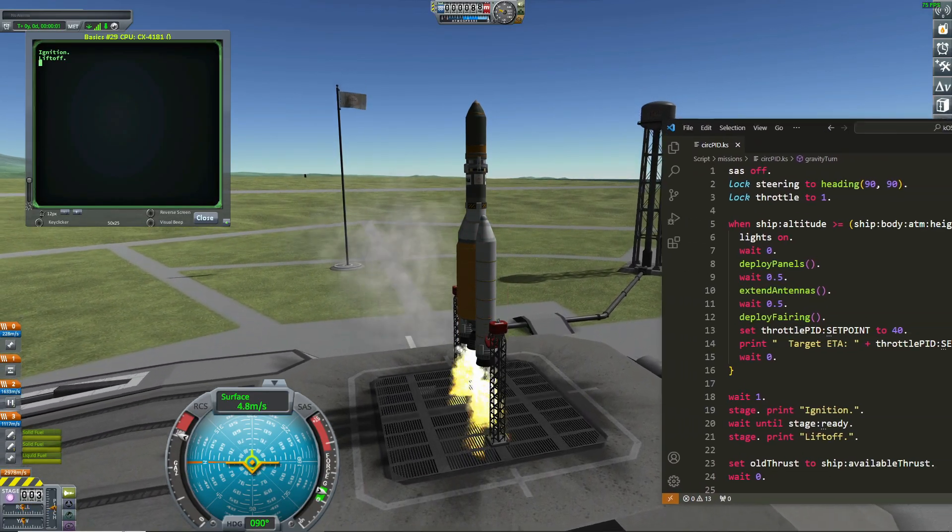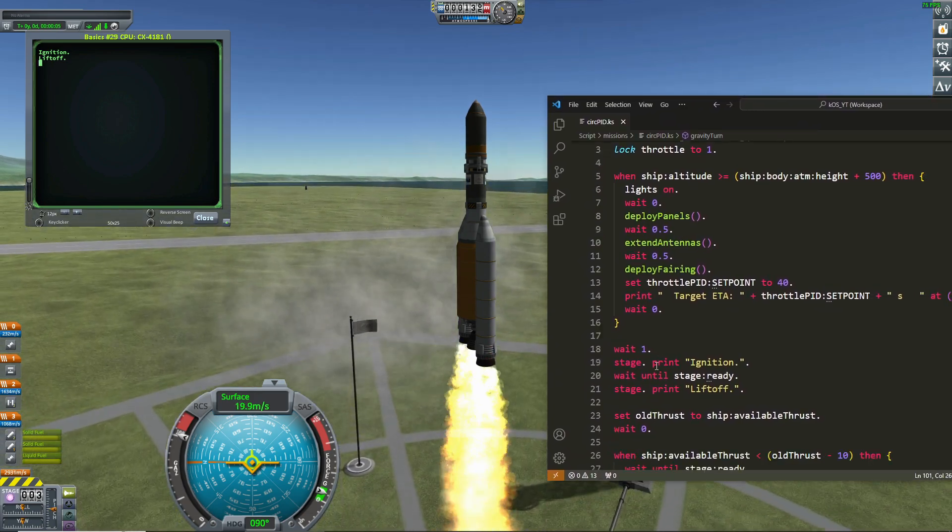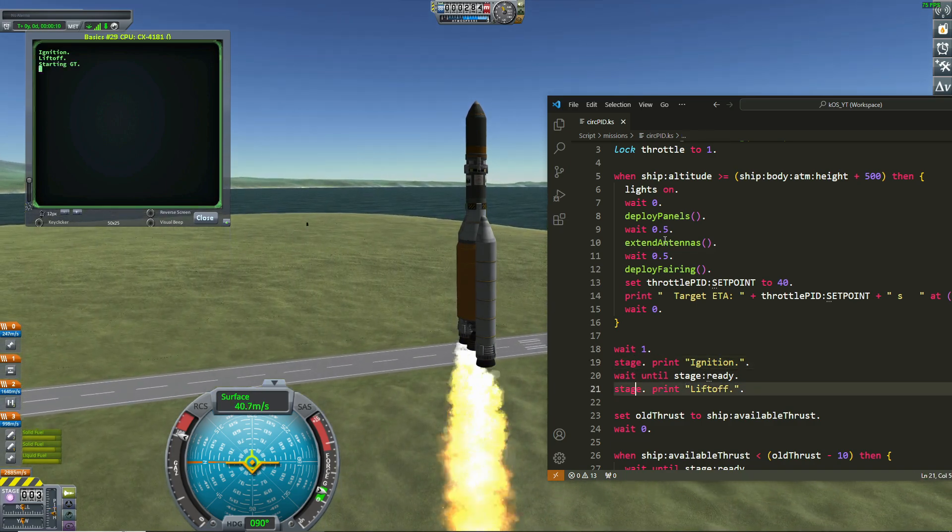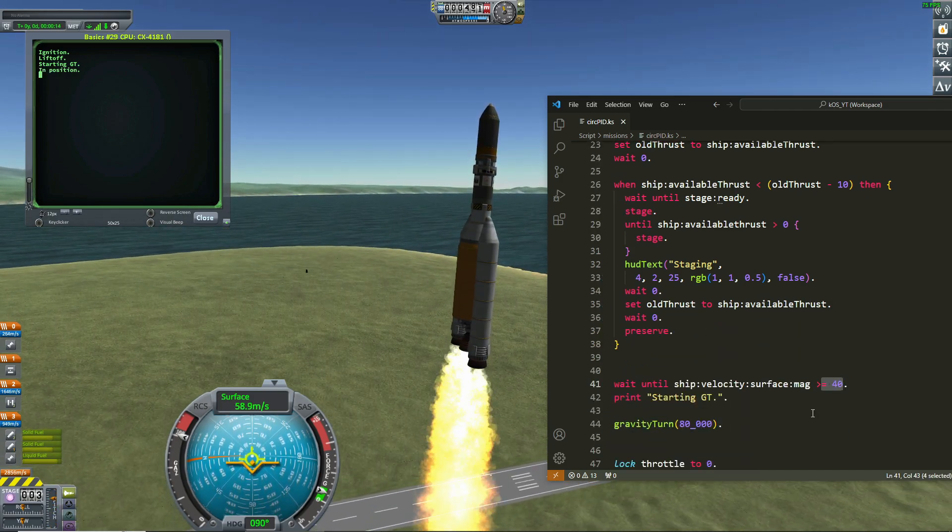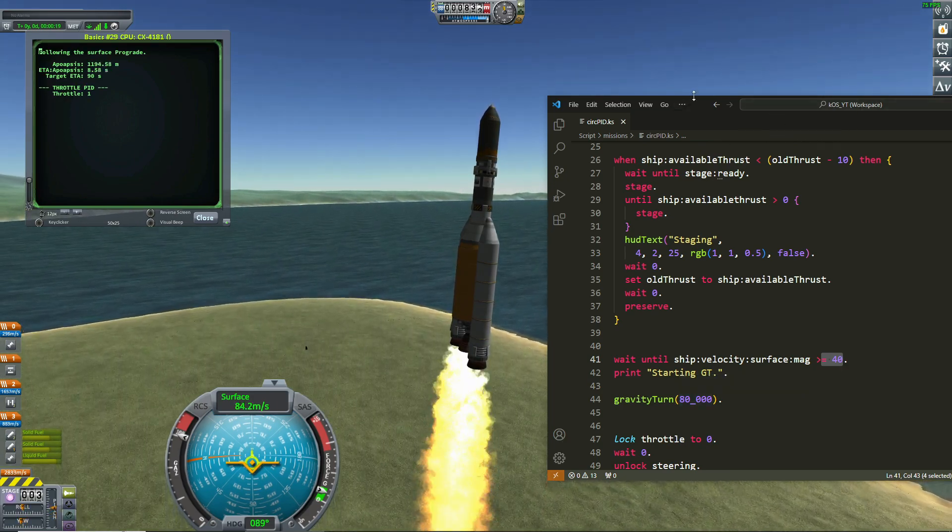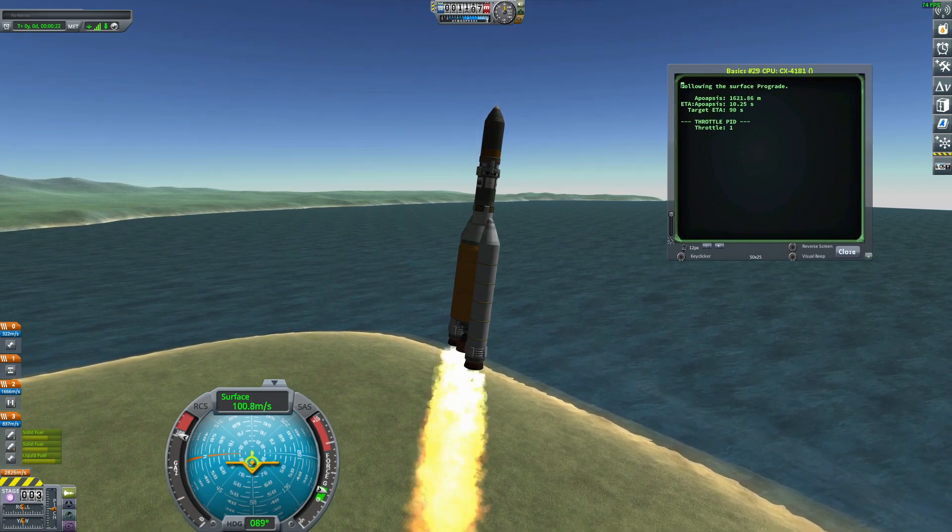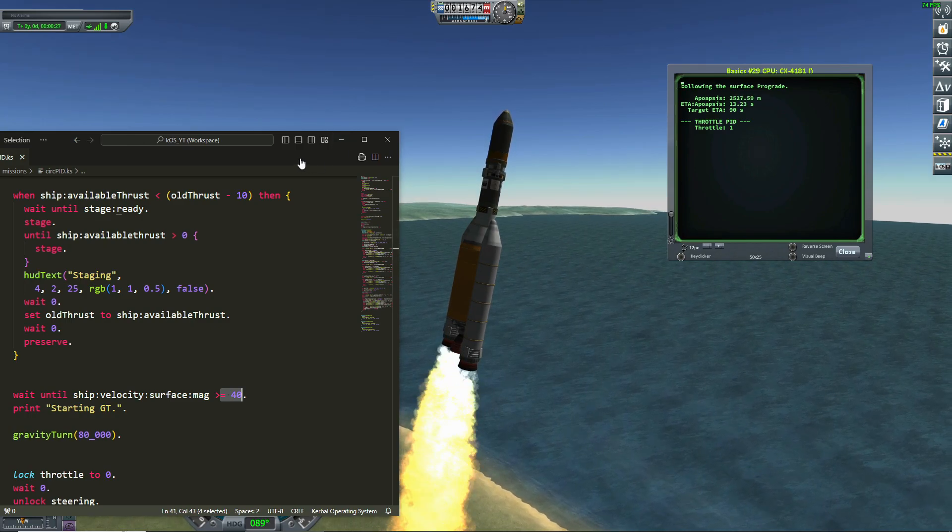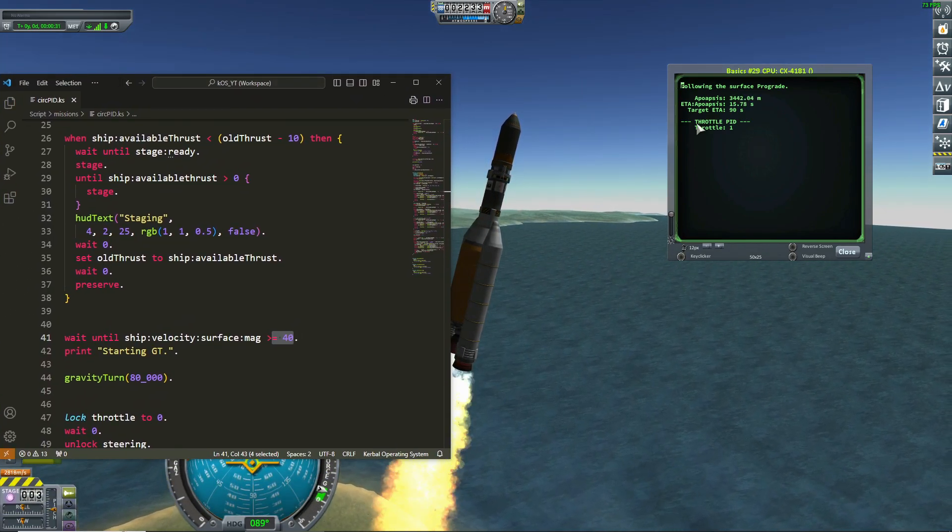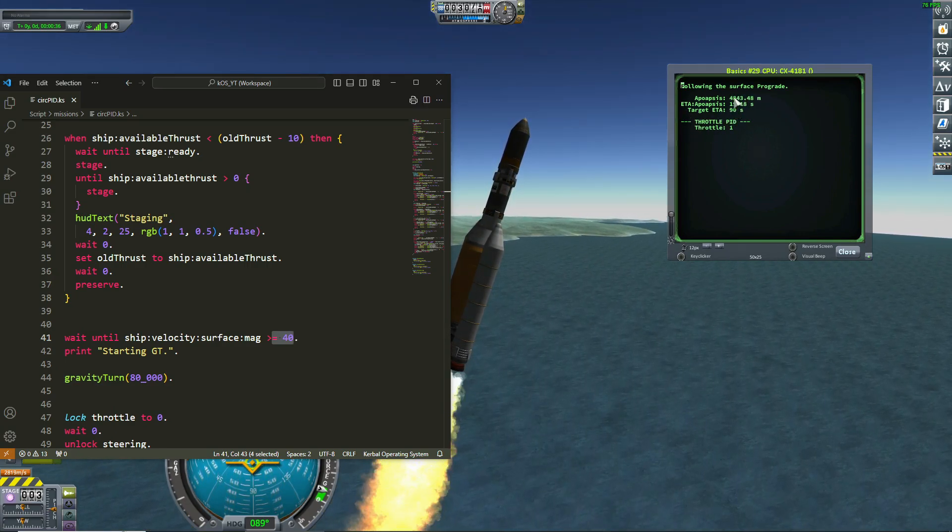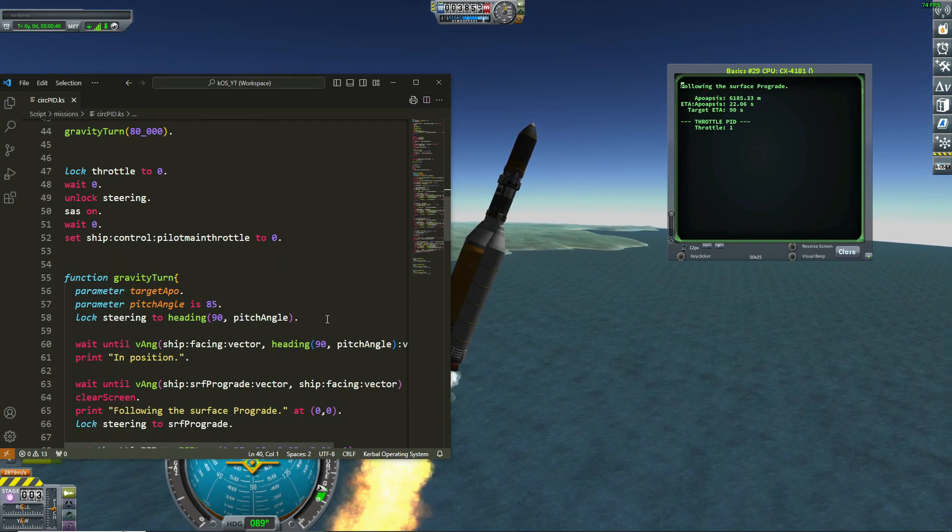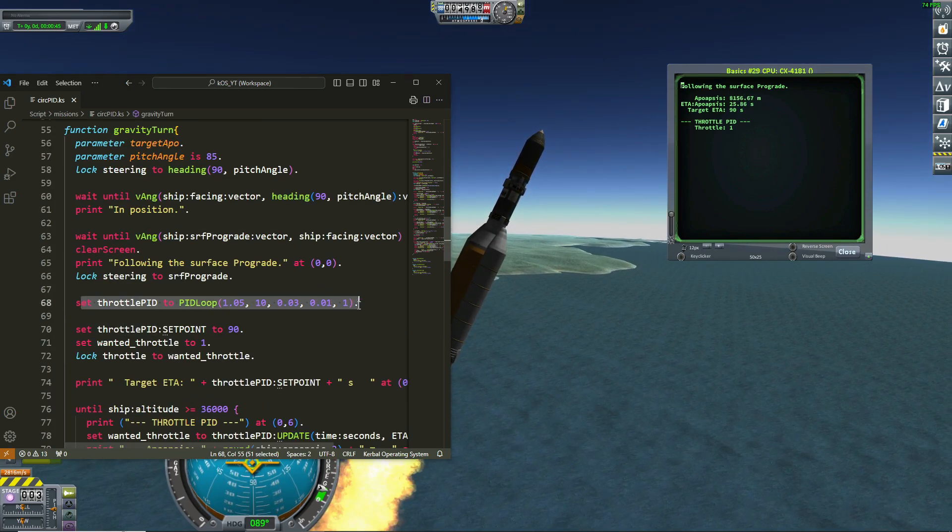So we are on the launchpad and as always we are ignition and lift off. We stage twice for that. Then we are waiting until the magnitude is greater than 40 and I start gravity turn. So this is how now the PID loop is coming right now. I'm aiming for 90 seconds at targets of ETA. I want my apoapsis to be at 90 seconds from me. For that, I use the PID loop. So this is here. PID loop starts here.